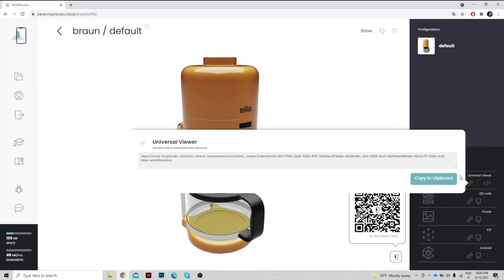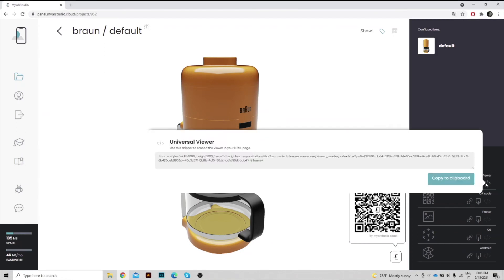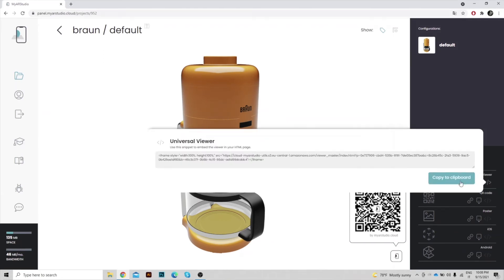You can also easily embed the 3D Viewer on any website. Just copy the snippet and paste it into your web page.